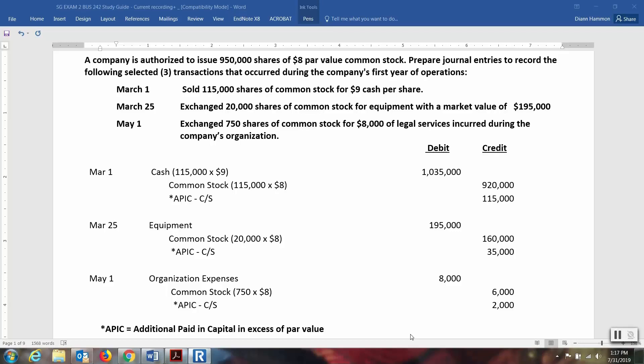In this video, I would like to go over a few journal entries you might need to prepare to record transactions that occur when common stock is issued. Entries might be quite the same if preferred stock were issued instead — use the preferred stock account instead of the common stock account.